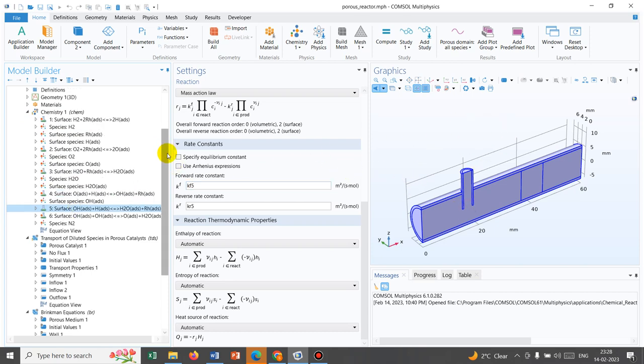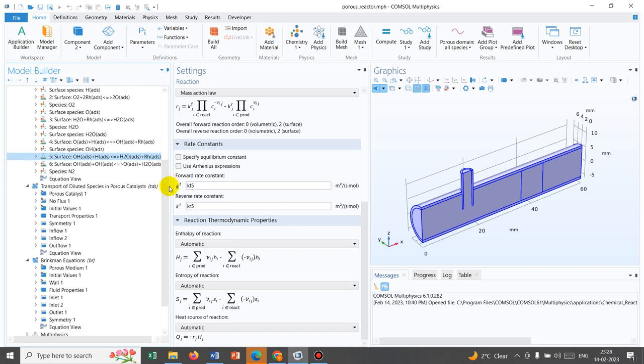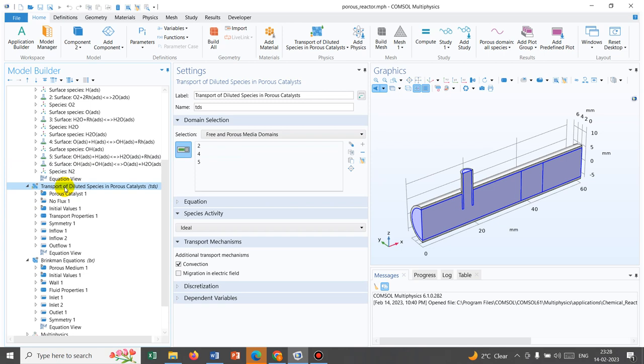Once we define that, we move on. This is not only the chemical reaction that takes place inside a reactor — there might be a flow coming in, there might be a flow going out, so an inflow and outflow. In the middle, reaction is happening. This inflow and outflow physics also we need to take care of, and that comes from TDS, which is Transport of Diluted Species in porous catalyst media.